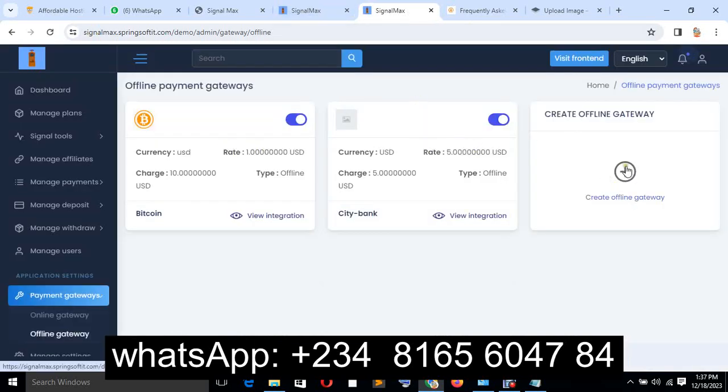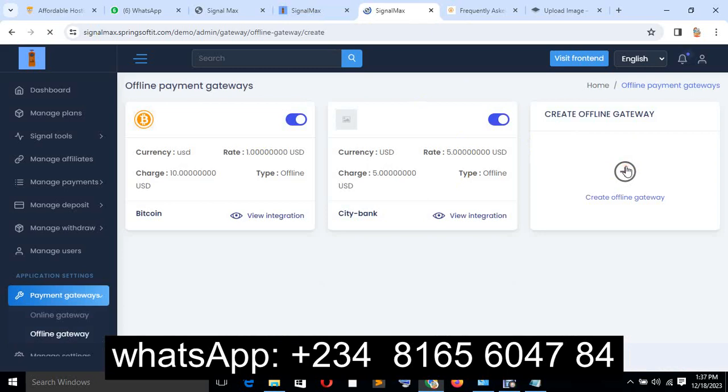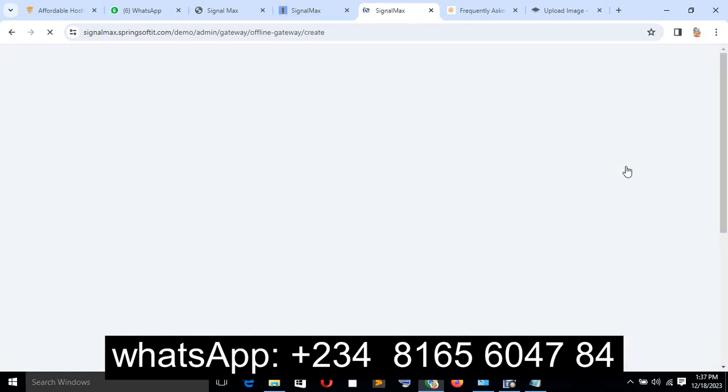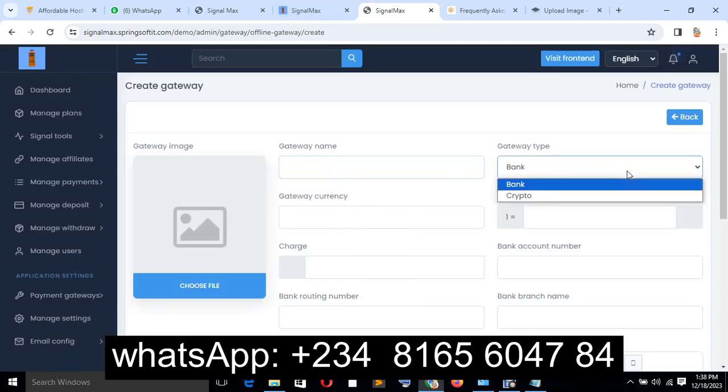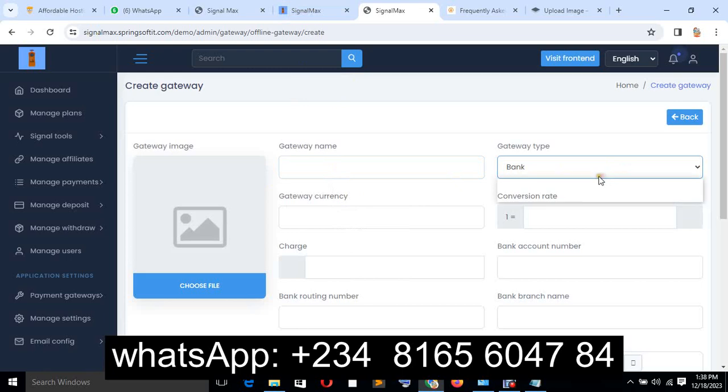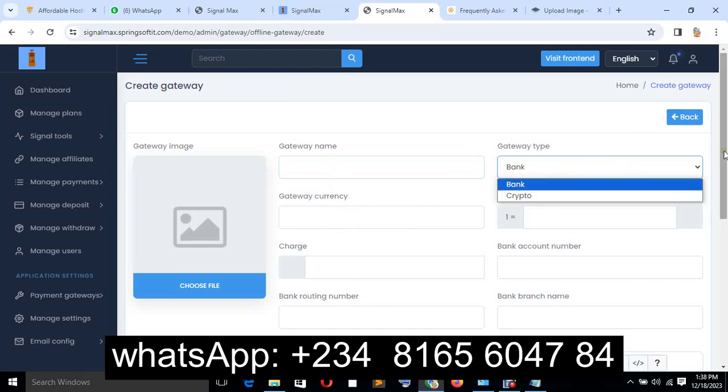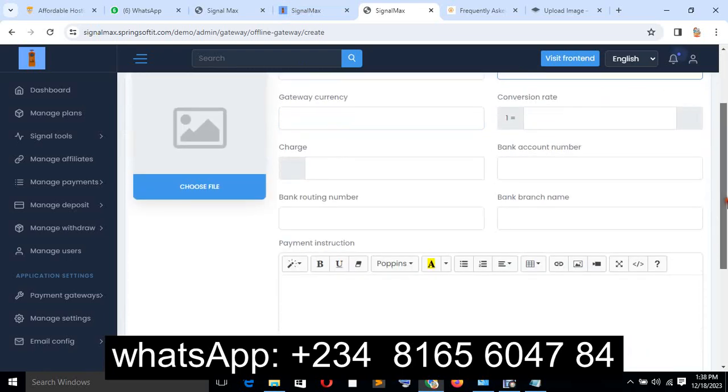You can create an offline payment gateway by selecting either crypto or bank. This is a very interesting system for you to make money.